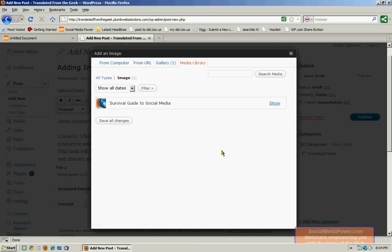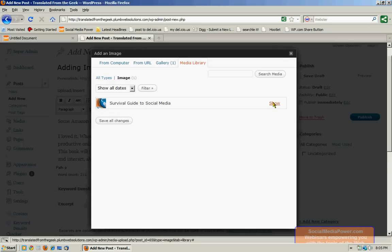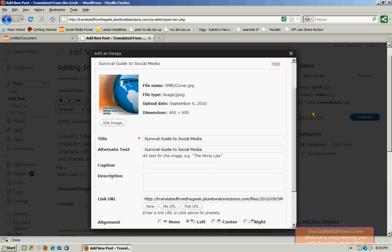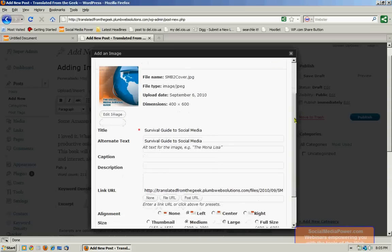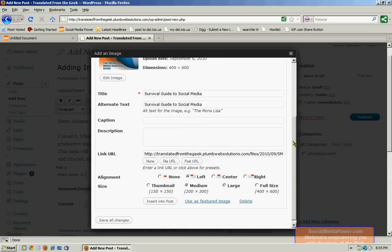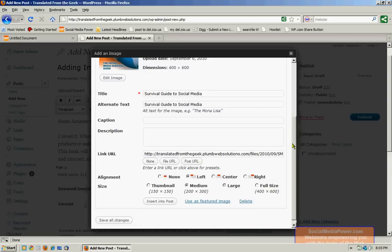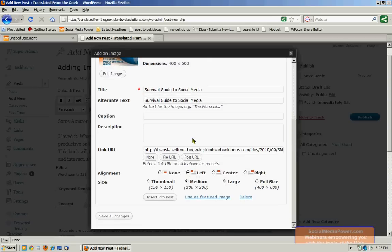So I want to insert the cover of the book. And the cover is already in my media library. So what I would do to insert this image is click on show. I want to check the title and the alternate text of this image to make certain that they're both descriptive and exist. You always want to make certain that you have alternate text for every image that you have on your website.